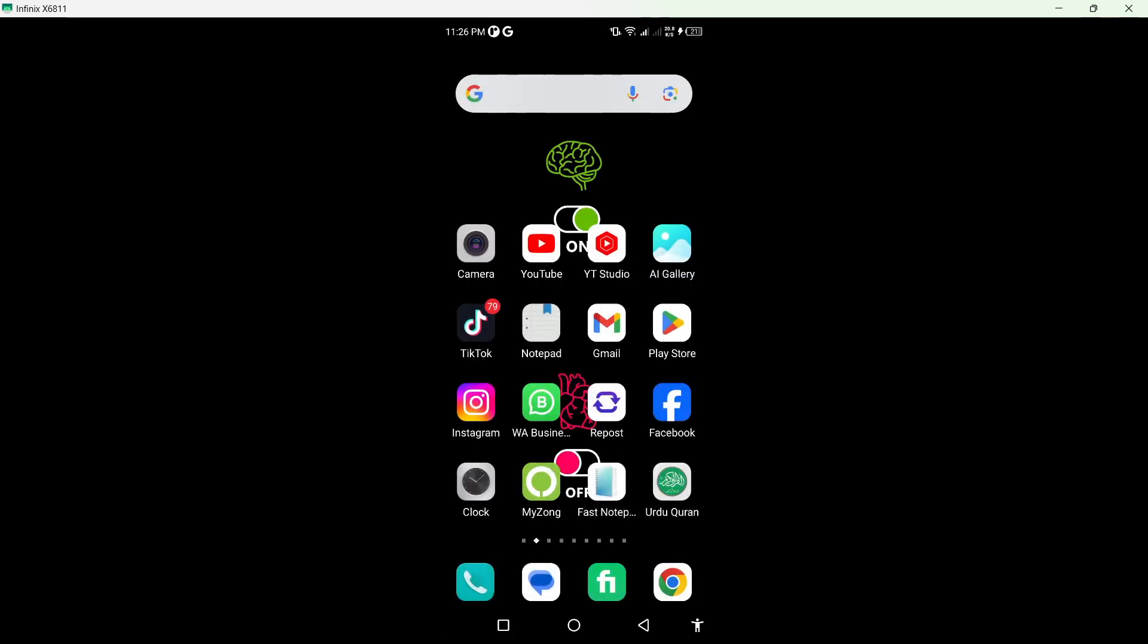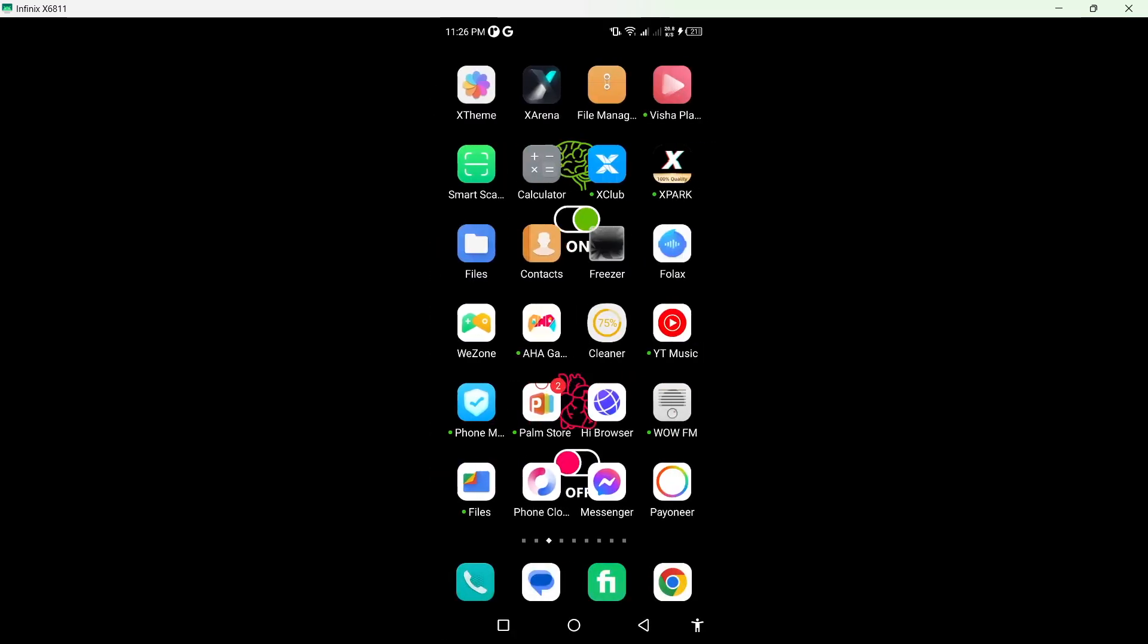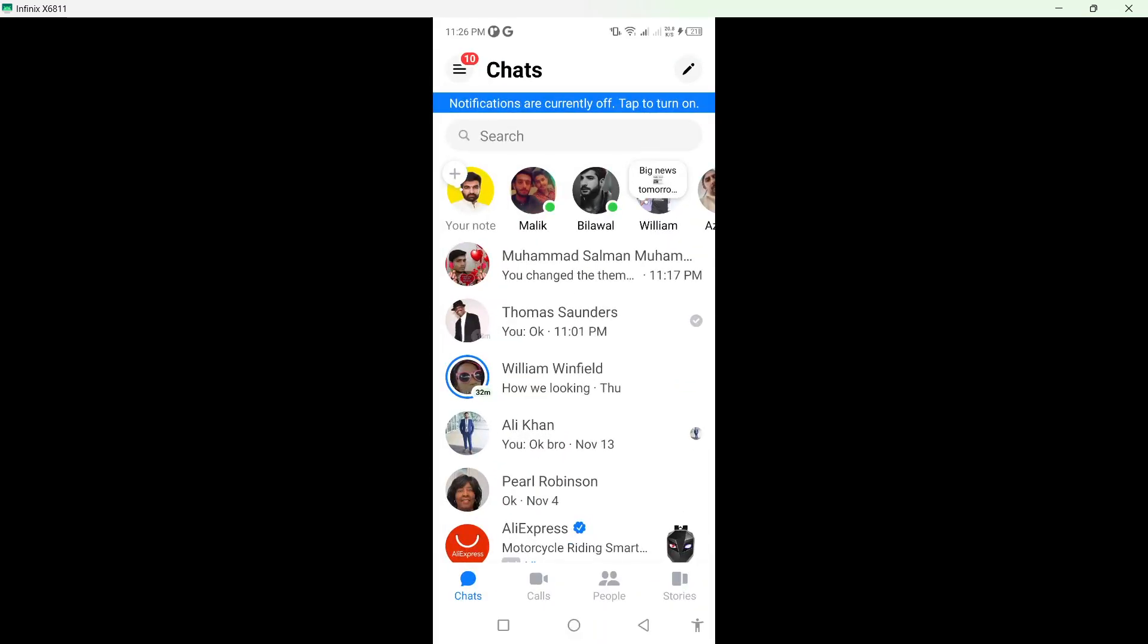Once you've done that, you simply need to go back and open the Messenger application. Then you simply need to select any conversation from here.